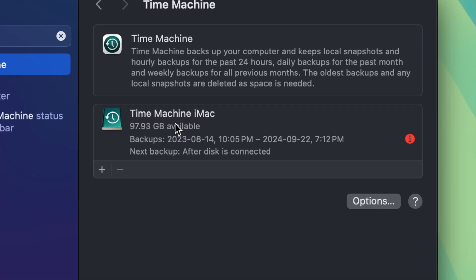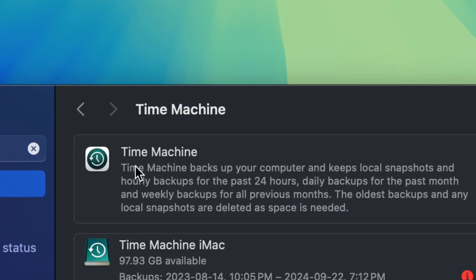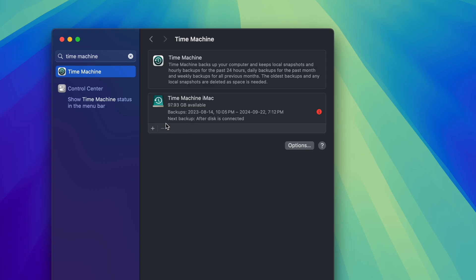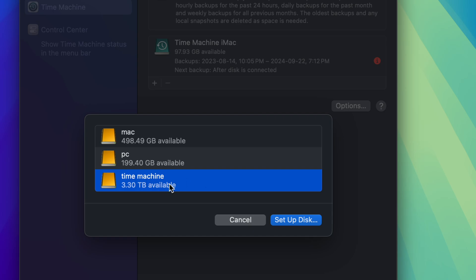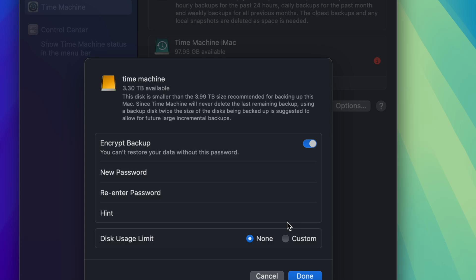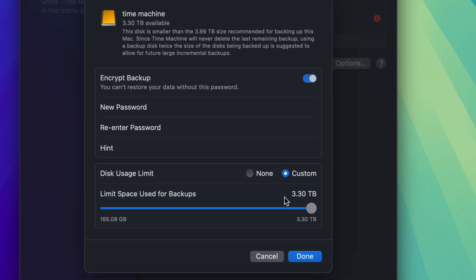It doesn't matter if it's a Mac, iMac, MacBook Pro, Mac Pro, or Mac Studio — it's the same for all Macs. You'll see the Time Machine screen. Tap the plus sign to add a disk. We named one partition 'Time Machine', which is exactly what we want to use. Set up the disk, and you can enter a password if you want. It will show a disk usage limit — for most of you, leave it as None, since we already formatted this partition to the size we want.